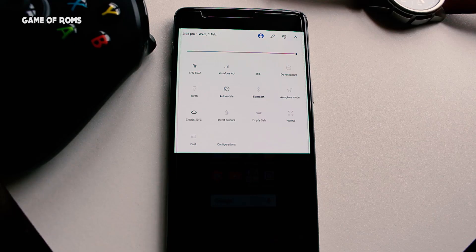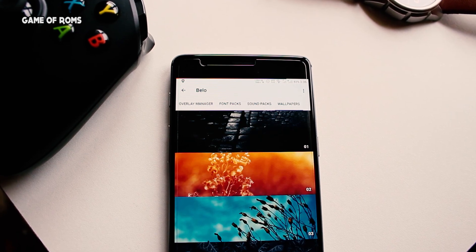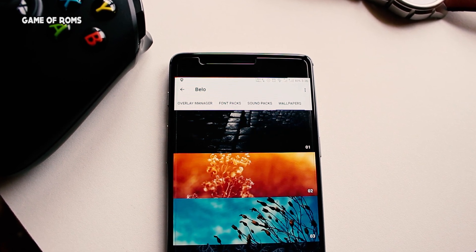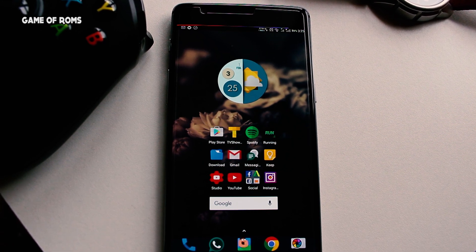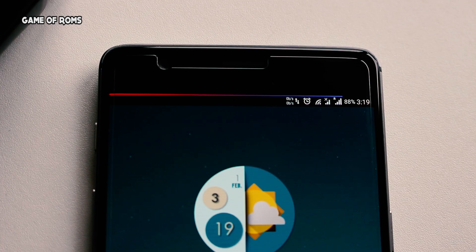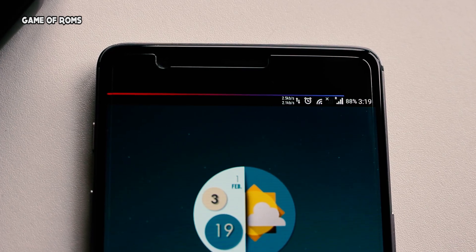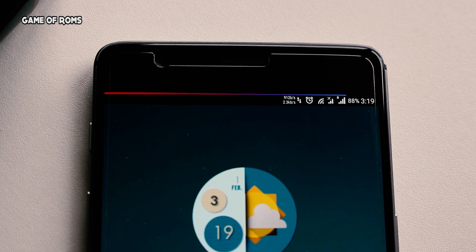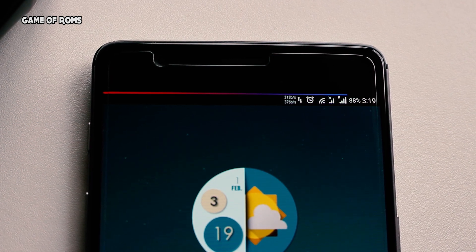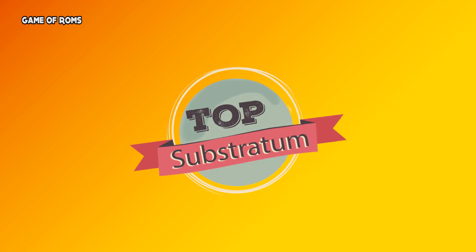Hey, what's up everyone, this is Nash. If you want to make your devices personal and unique, then themes are a great option. Unfortunately, synergic mode theme engine is dead now, so after using substratum for a while I think it's really good theme engine. So these are my top favorite substratum themes and all the links will be in the description as always, so just sit back, relax and enjoy the video.